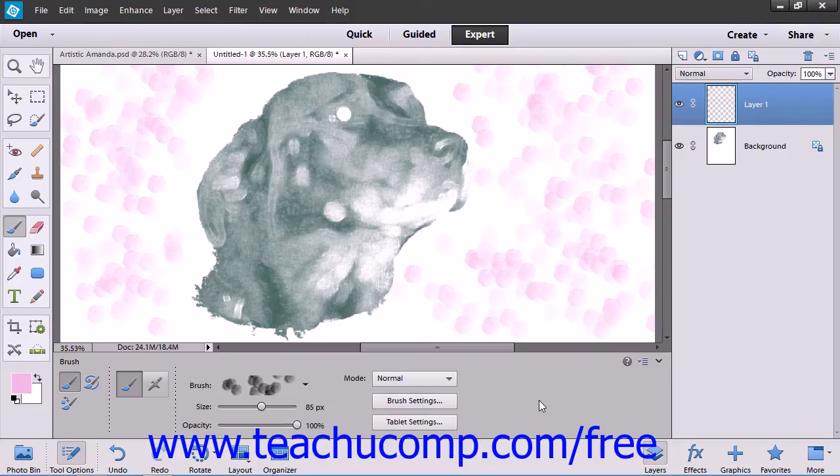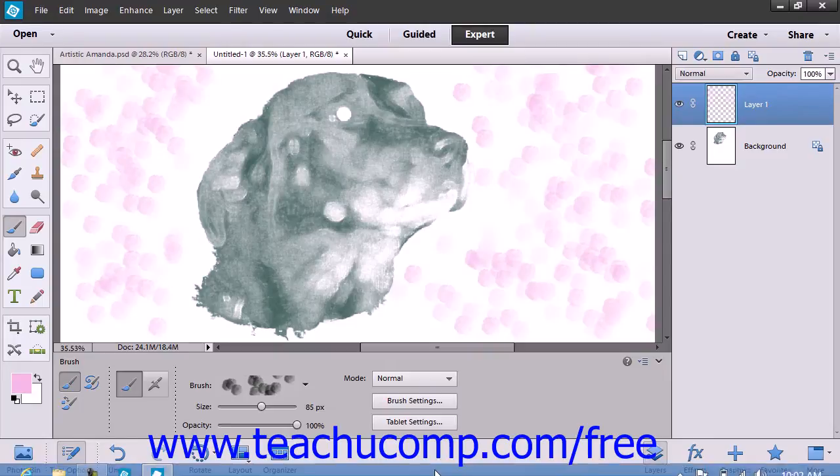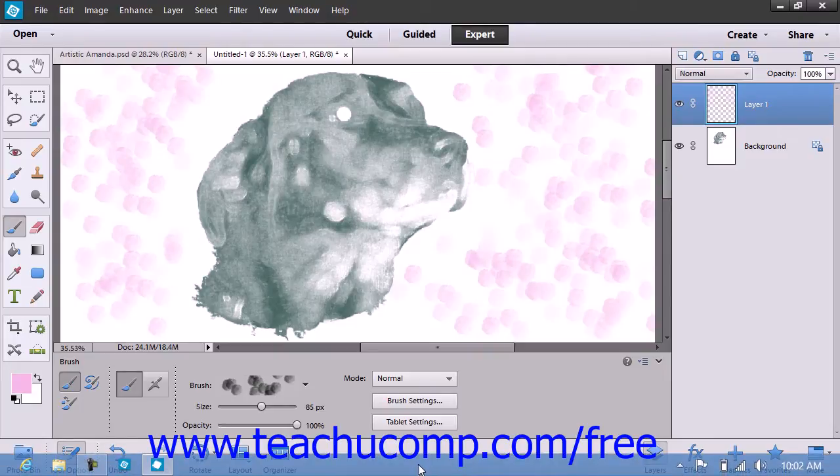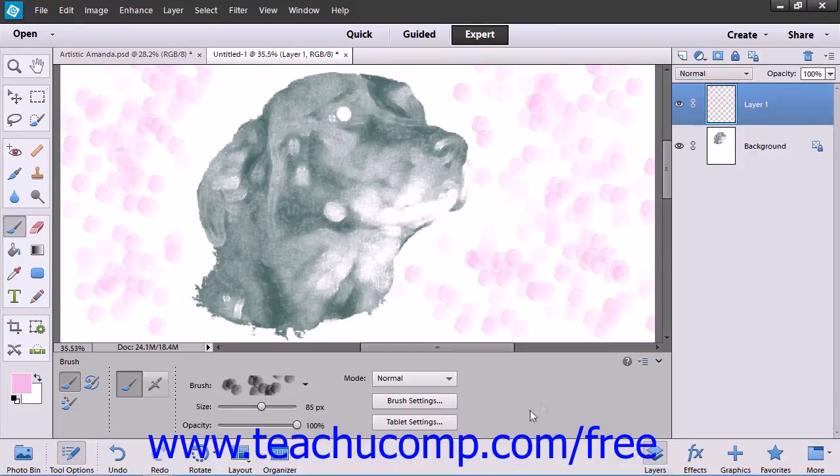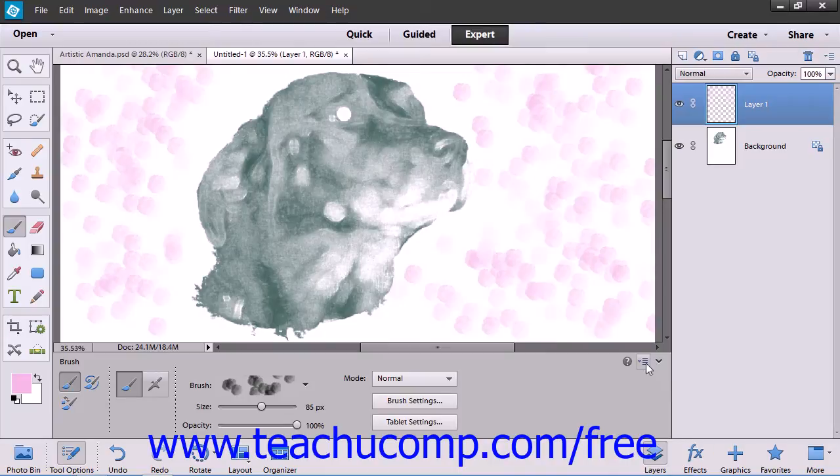If you wish to remove all of the settings for a brush tool and set brushes back to their default tool settings, then you can click the Options button at the far right end of the Tools Options bar after selecting the Brush tool from the Toolbox.